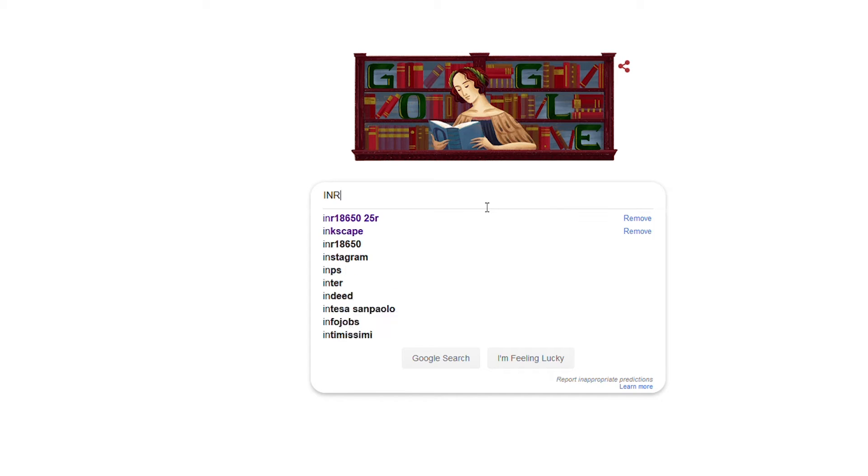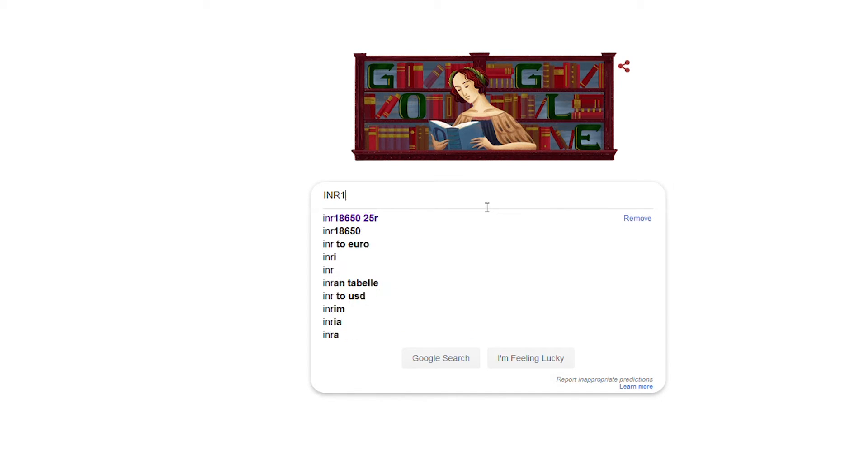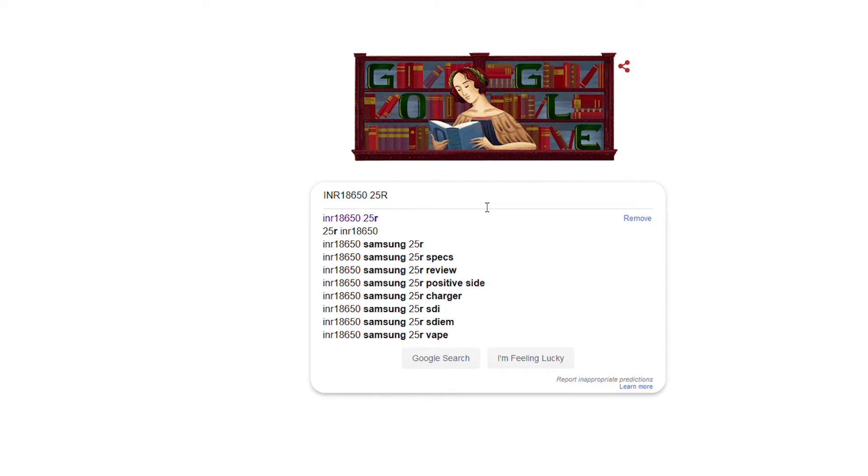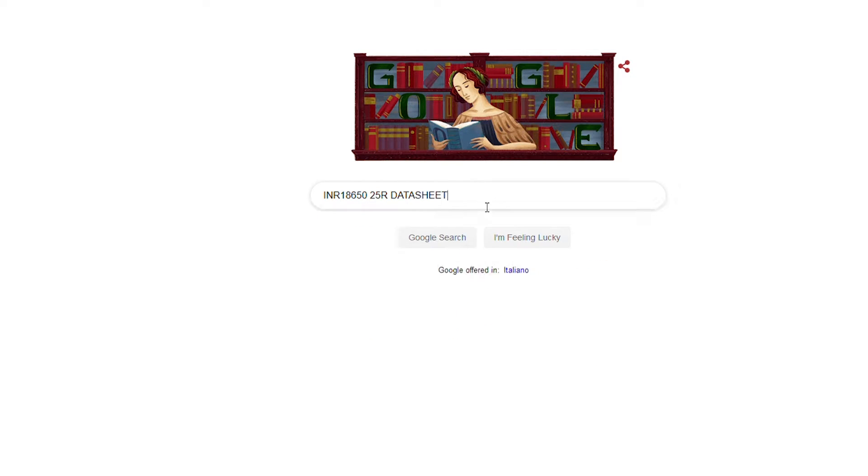And how do you know what type of battery this is? Well, you have to check on the datasheet released by Samsung. So you go on the internet and type the name of the cell, download the PDF, and there it is!